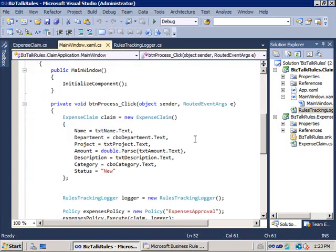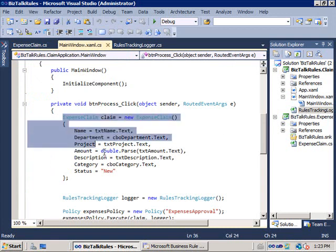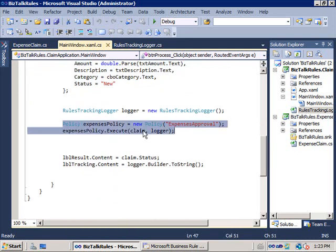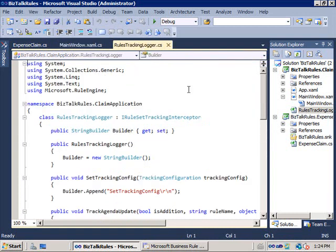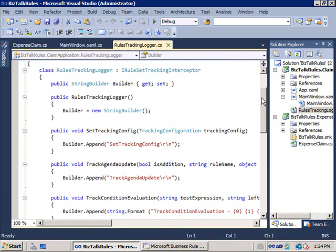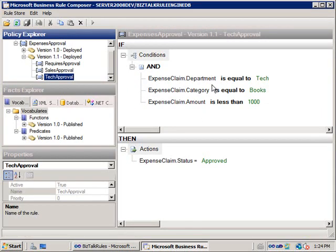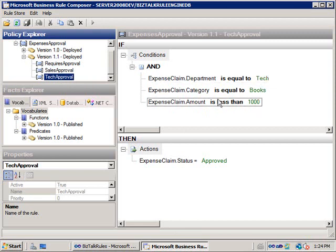What I've got here is a Windows Presentation Foundation application. When I click on the process button, we're going to generate a new instance of this expenses claim class, and we're basically using the business rules engine by calling the expenses approval policy and passing in the actual claim. In the second webcast I added a logger — a very simple class to interpret what's actually going on in the rules engine. The business rules I'm calling control the expenses that people can make and get automatic approval based on the category, the department, and the amount.